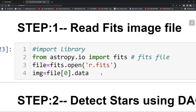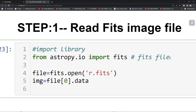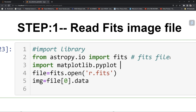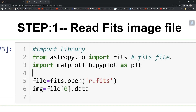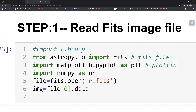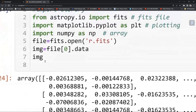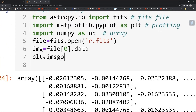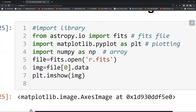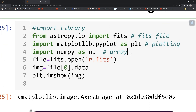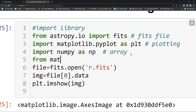Now we have the image data. For plotting, import matplotlib.pyplot as plt and also import numpy as np. Numpy is used for array operations. Now we can plot the image data using plt.imshow, and we also need to import a log scale.